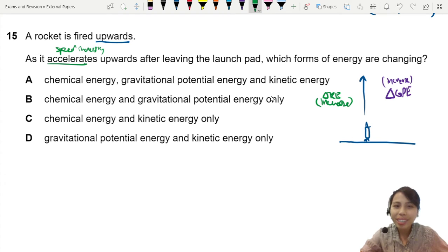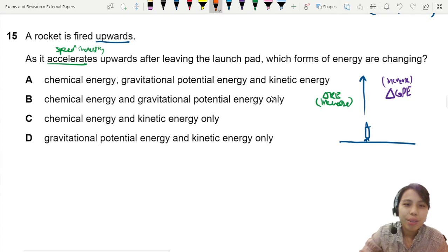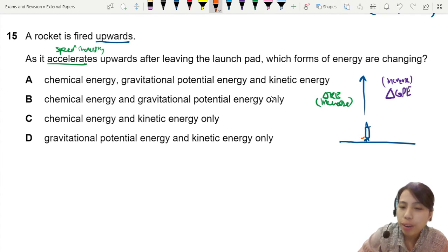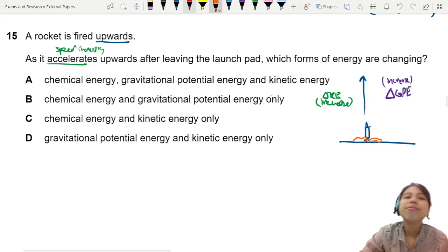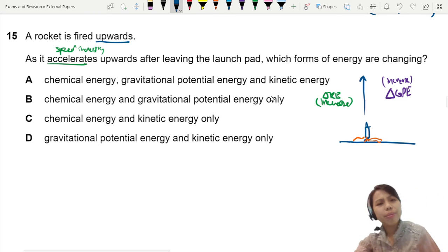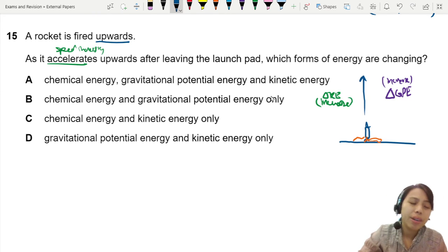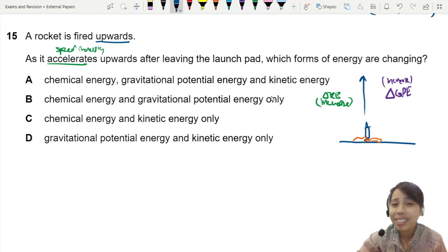The rocket fuel burns, you get fire and smoke, everything comes out. We don't really learn about it in great detail, but it's called chemical energy.